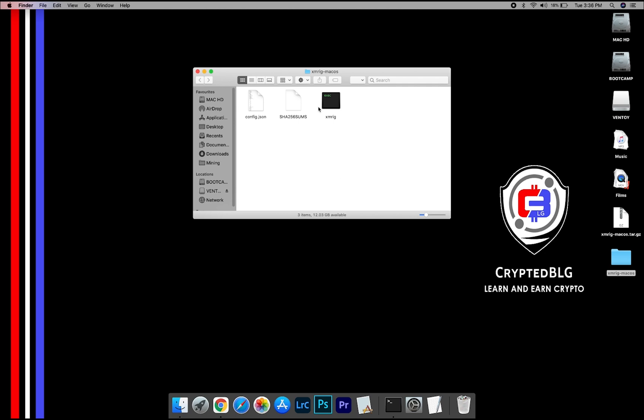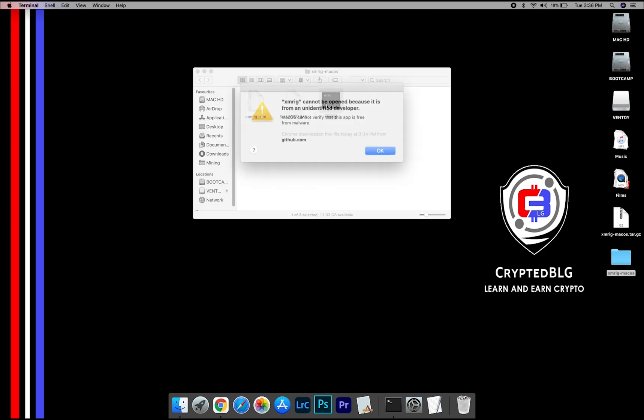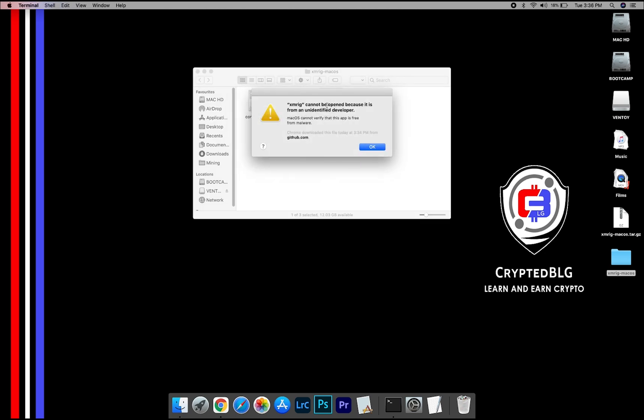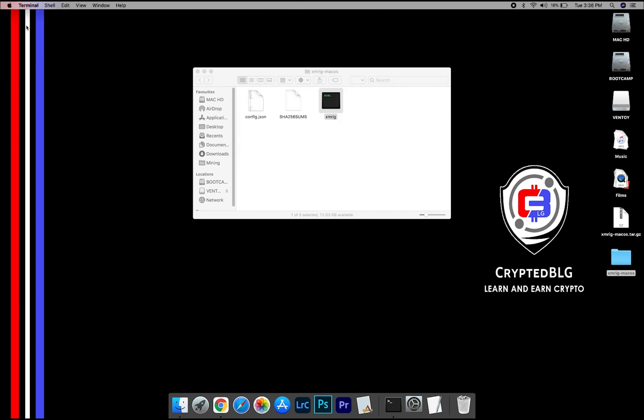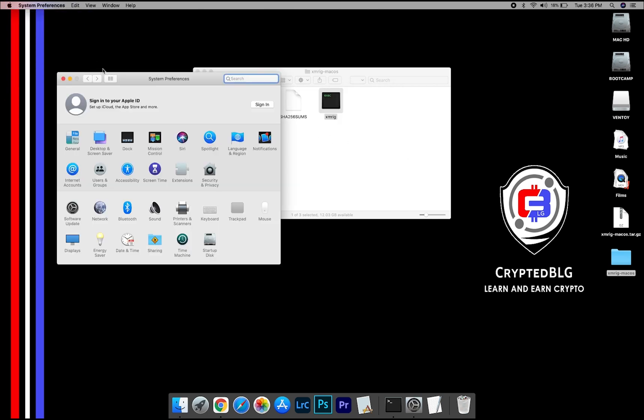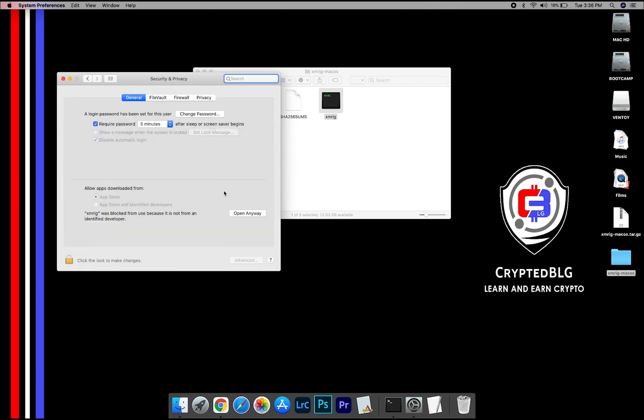Now open the XMRig file. This popup will appear, click OK. Now go to System Preferences. Select Security and Privacy. Go ahead and click open anyway.